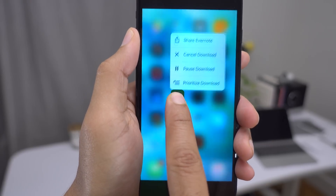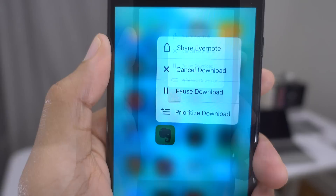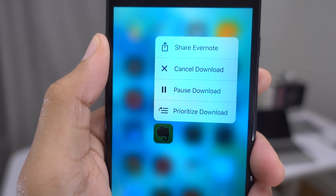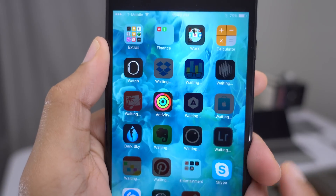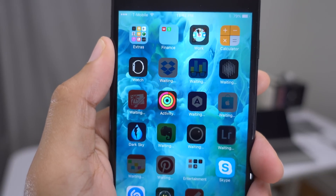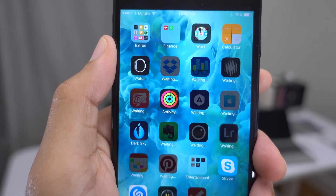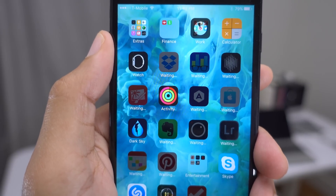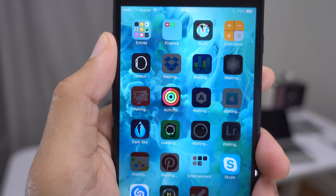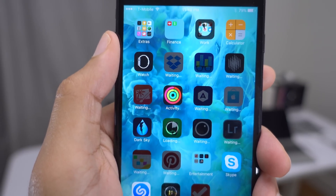So I'm just going to 3D touch on the Evernote app icon and then tap the prioritize download option just like that. Now watch what happens with Evernote in just a second — you're going to see the download kick off for Evernote because we've just given Evernote priority.